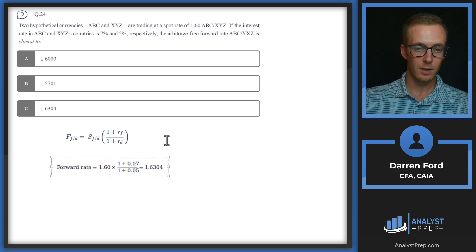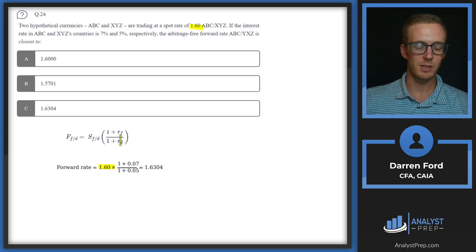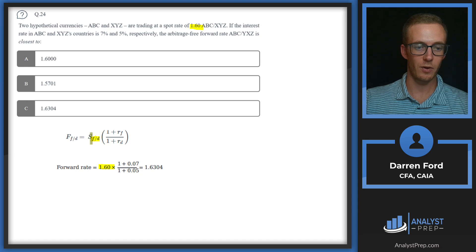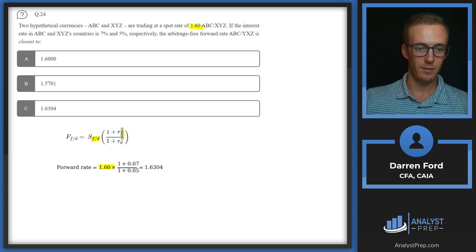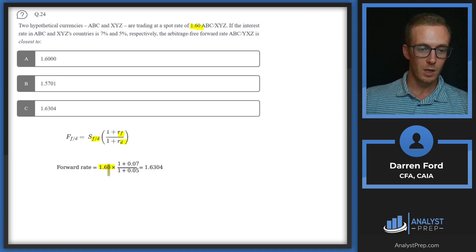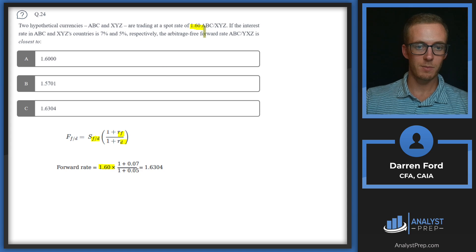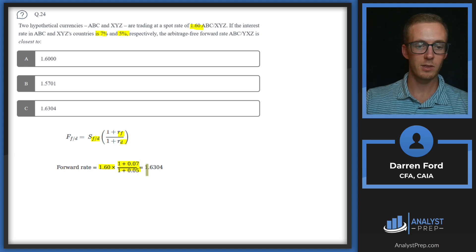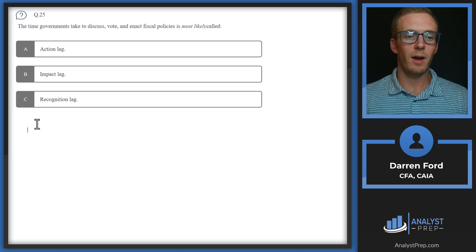Pulling in the formula: forward rate equals spot rate multiplied by (1 plus the foreign interest rate) divided by (1 plus the domestic interest rate). Since our spot is ABC/XYZ, ABC goes in the numerator and XYZ in the denominator. So we have 1.6 multiplied by (1.07 / 1.05), which gives us 1.6304 — answer C.